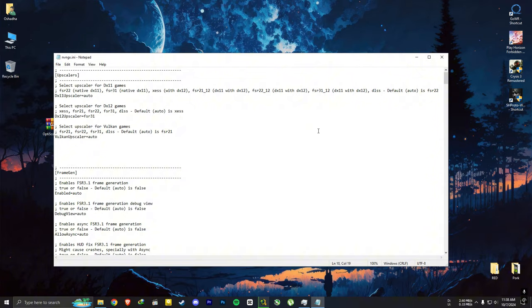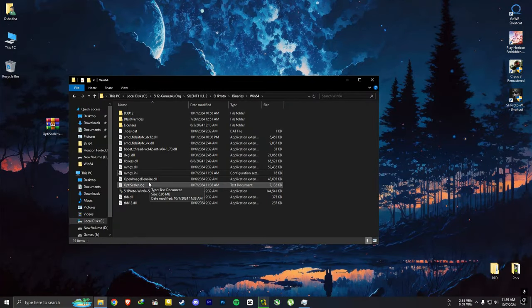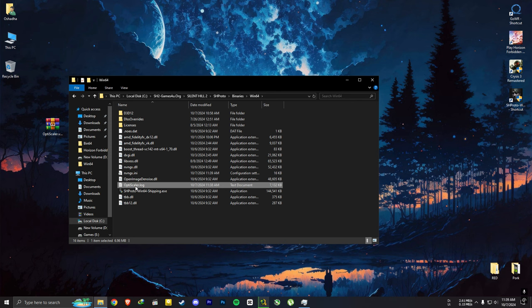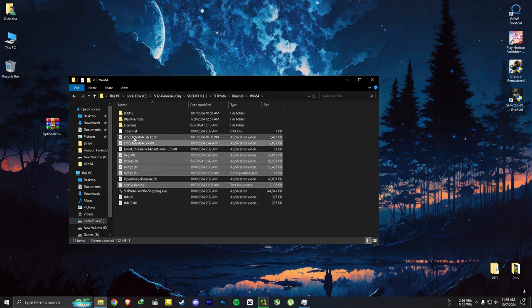And if you want to remove the mod and use only the in-game upscaling and frame generation, just delete these files and you are good to go.